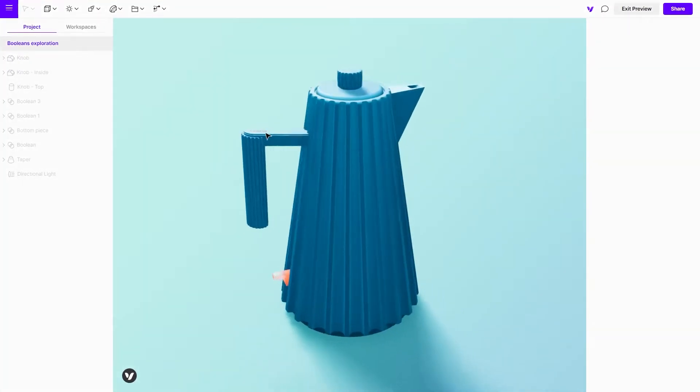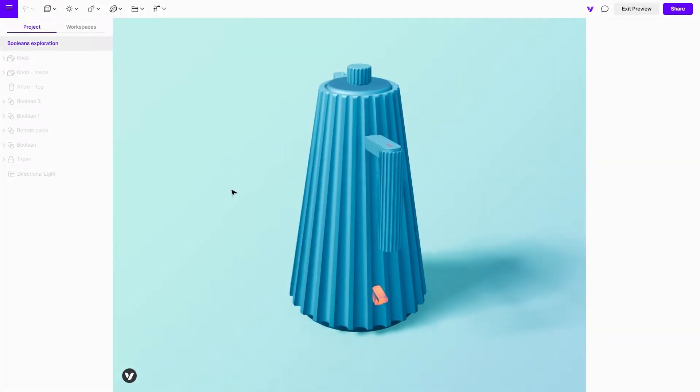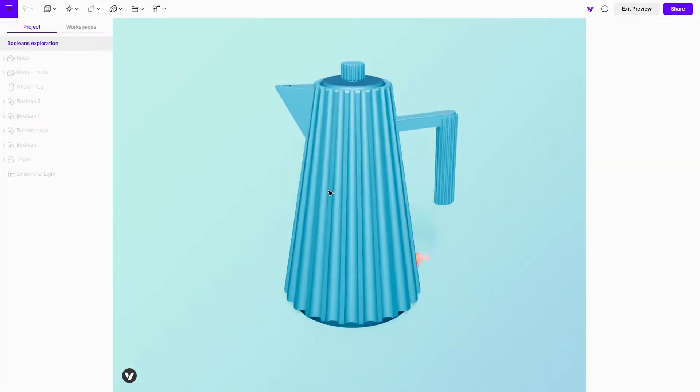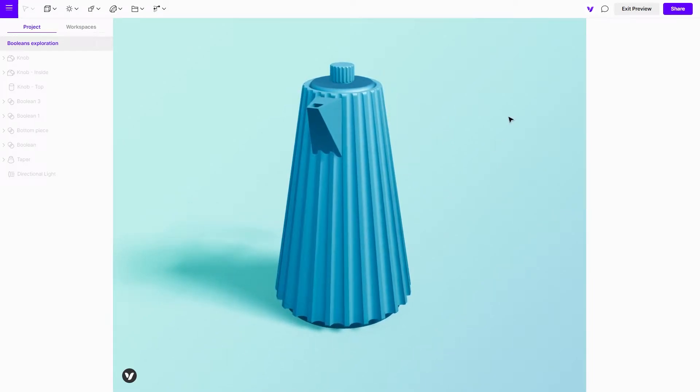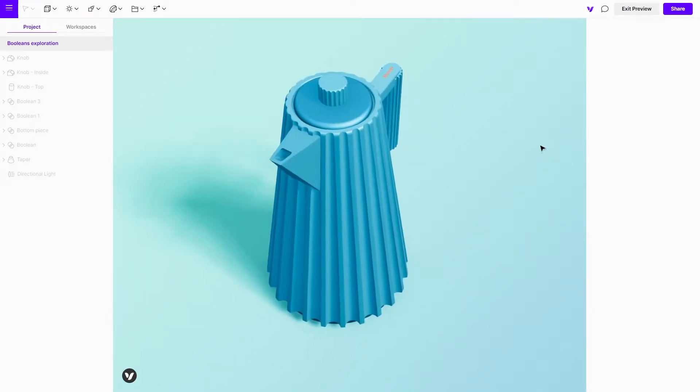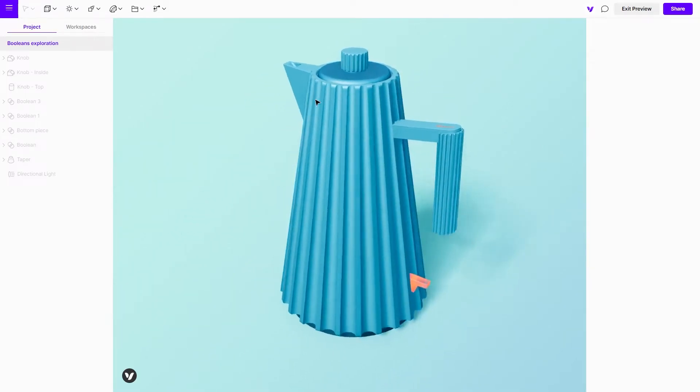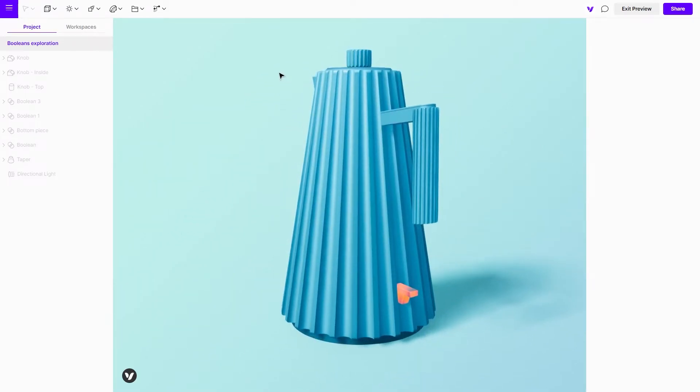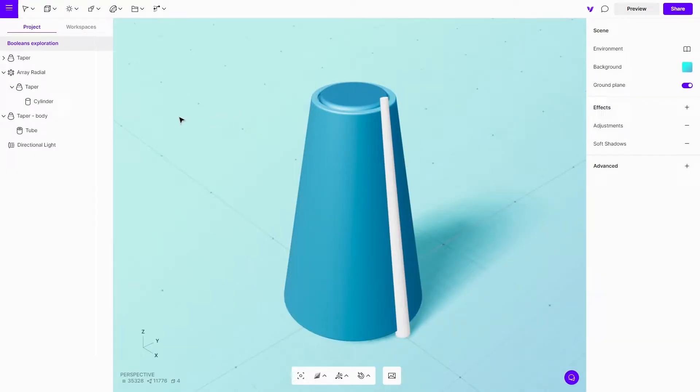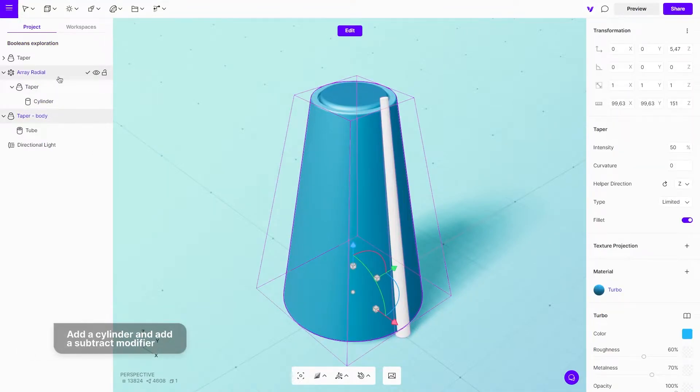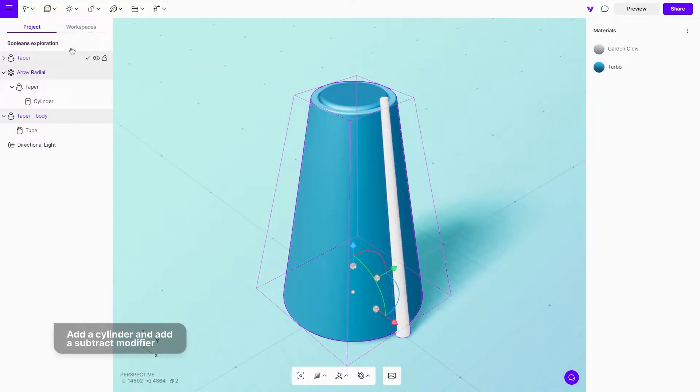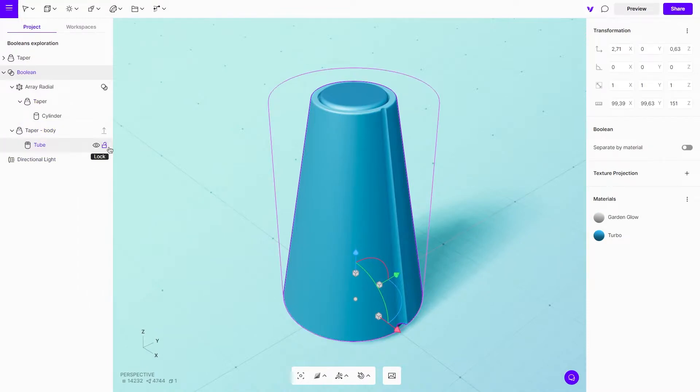Let's design this electric kettle to get a feel for how the Booleans can be applied to the build-up of the model. To get the final shape of the body, add a cylinder and use a subtract modifier. Next, use a radial array modifier to apply the shape all around the kettle.